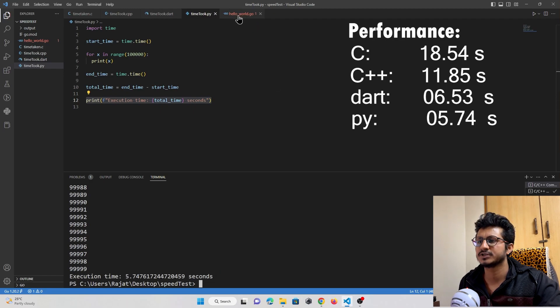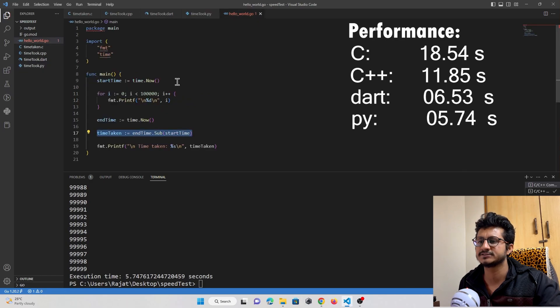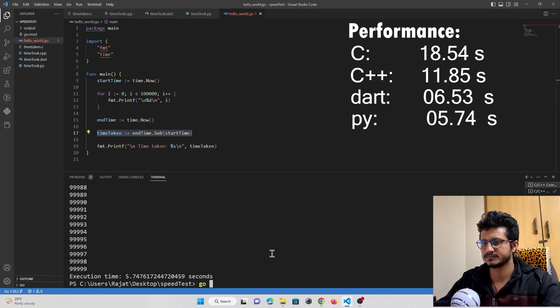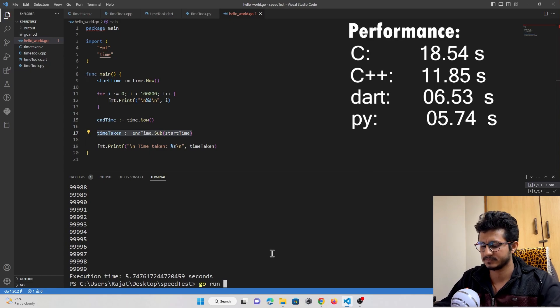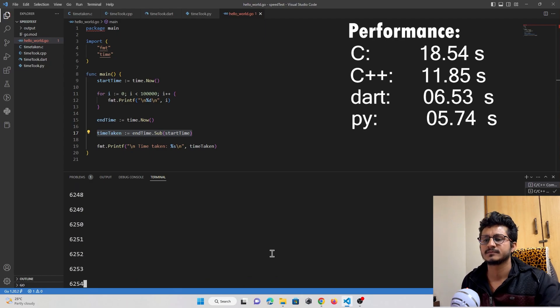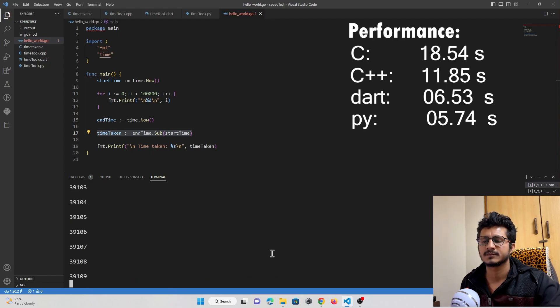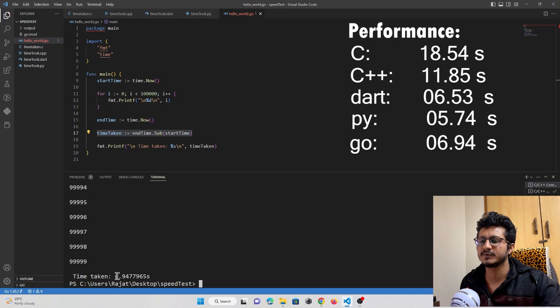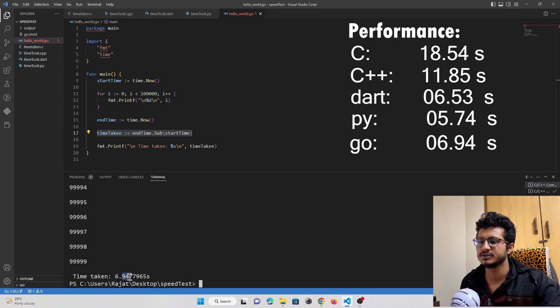Now comes Go language. Let's run this. Go language took 6.45 seconds to execute.